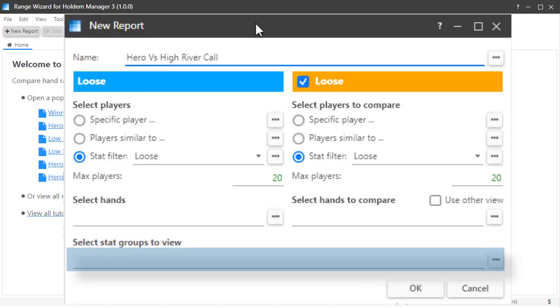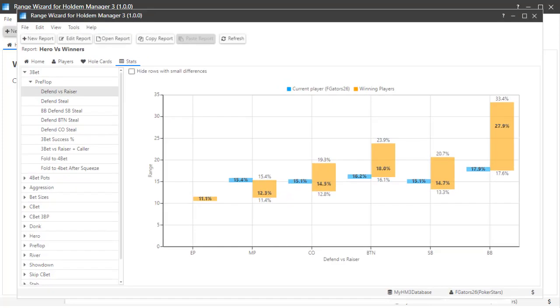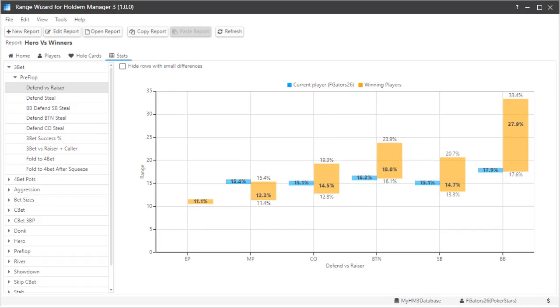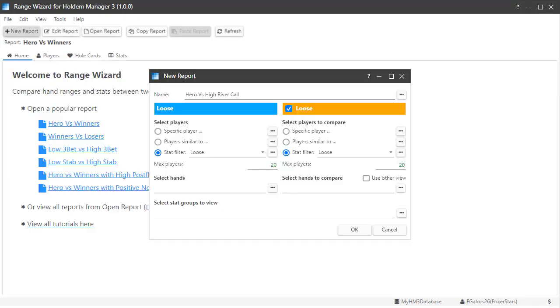You must add at least one stat group to create a custom report. These stats are used on the stat tab when you are comparing both groups of players. Now that you know how this screen works, let's create a custom report comparing myself versus a group of players that call river bets too much.